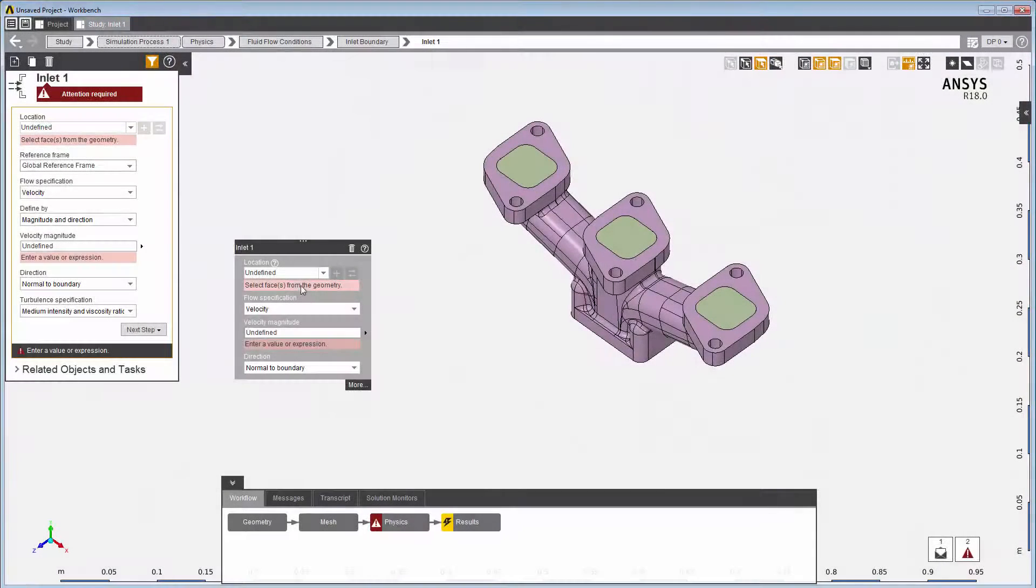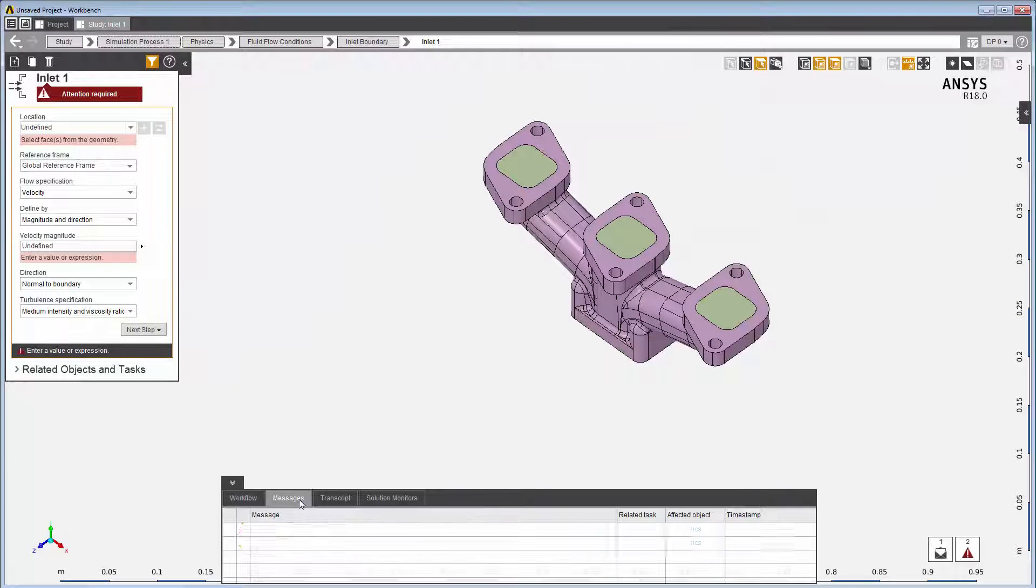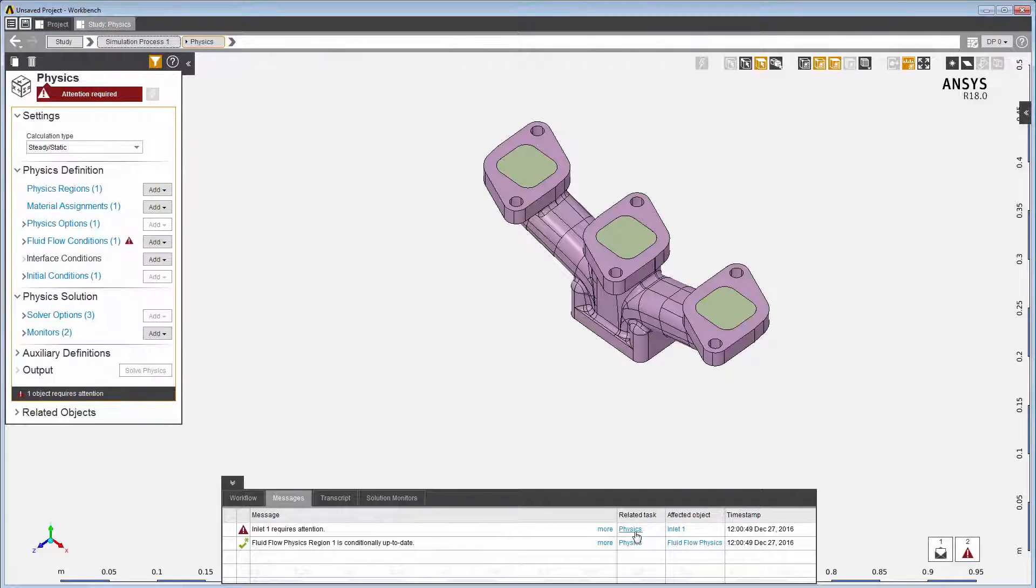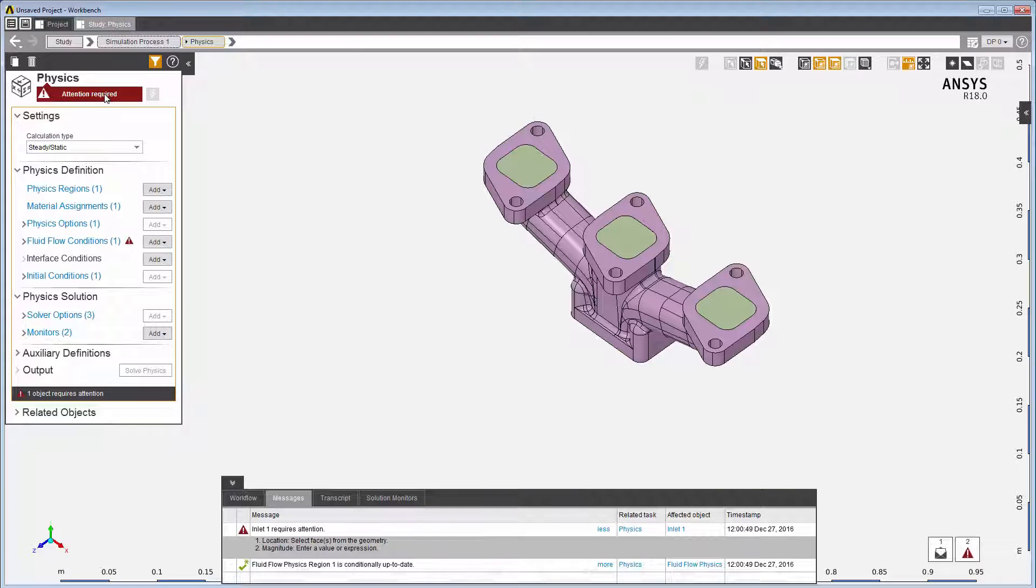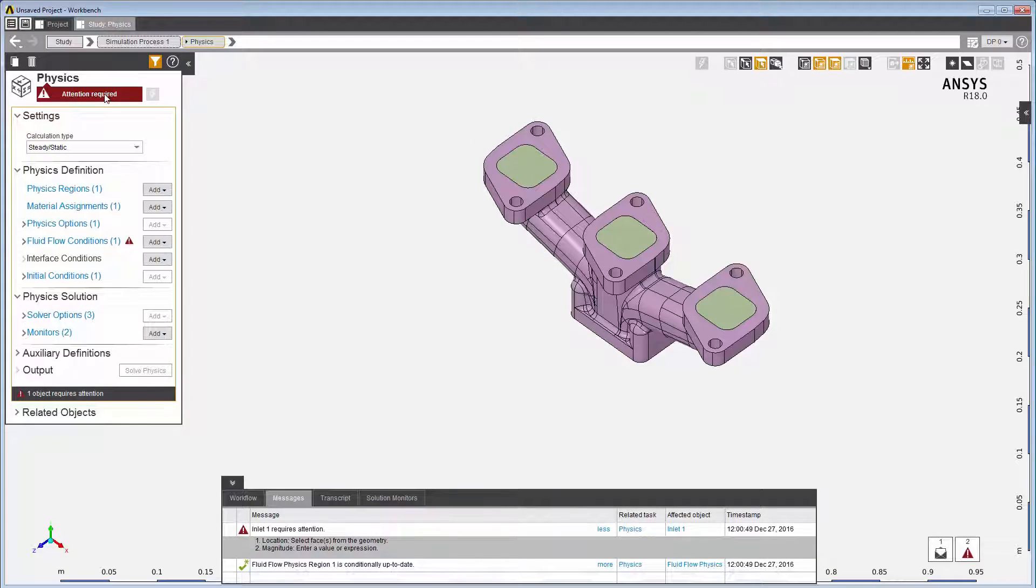Alerts and messages are displayed in the messages tab, and by clicking on the link, you navigate directly to the data panel where the change is required. You can also click on the status bar to display the corresponding messages in the message tab.